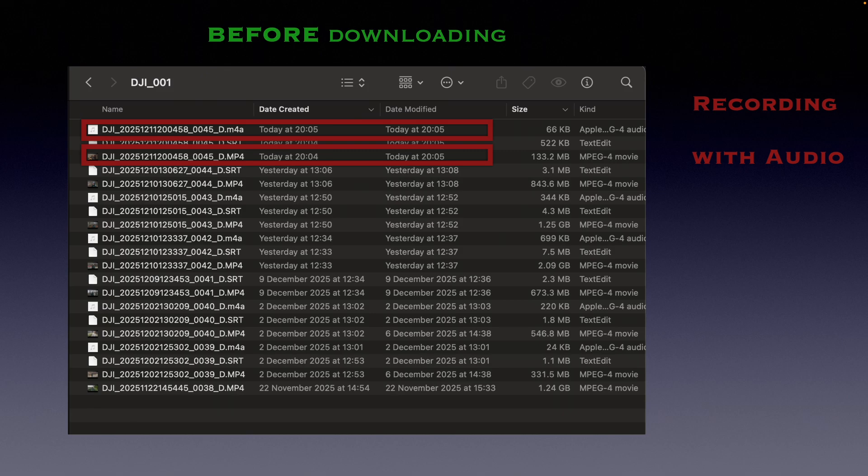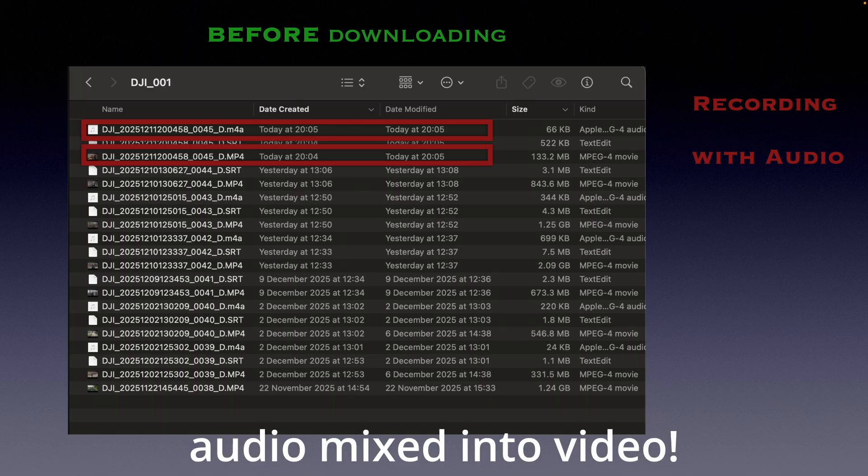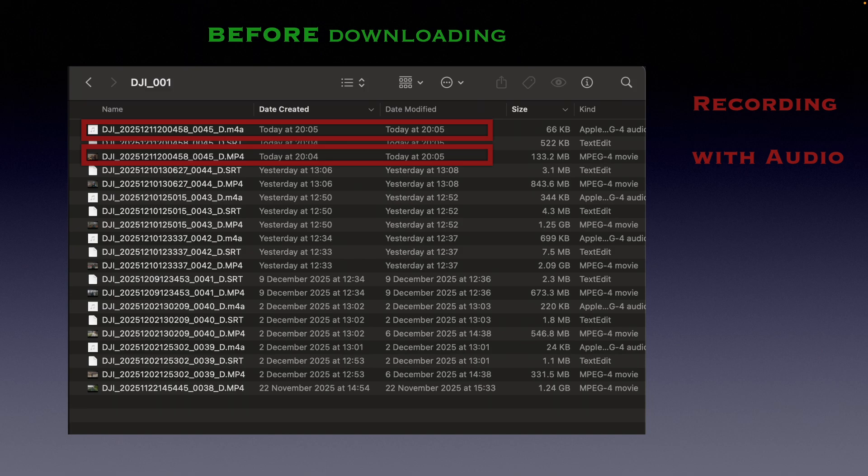But here's the catch. When you download via the DJI Fly app, a second automatic step kicks in — the audio gets mixed into your video. And surprisingly, this happens not only to the copy on your phone, but it actually updates the original video file right on Neo2's internal memory.